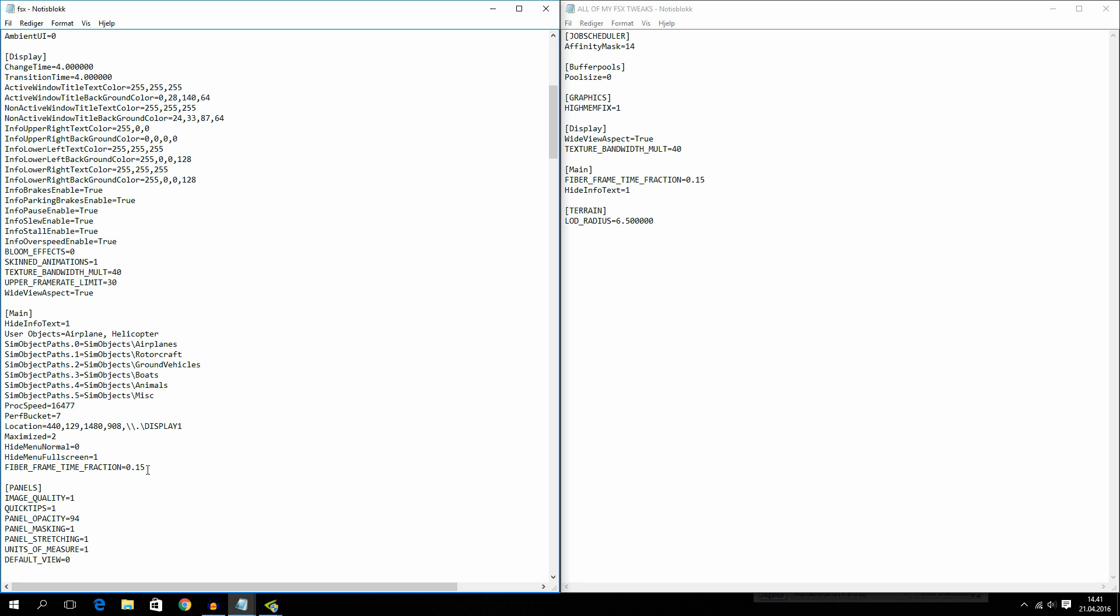Because the fiber frame time fraction will take the CPU time given from the scenery loader in relation to the time spent rendering. So it's a relation between the scenery loader and faster FPS. If you run it lower, you will get more FPS.